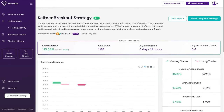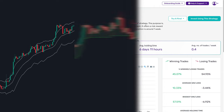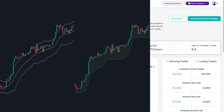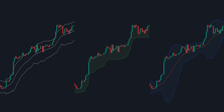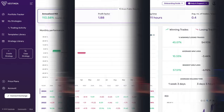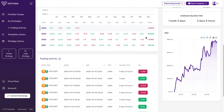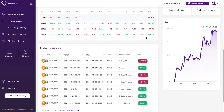This strategy utilizes Keltner Channels, Supertrend, and even Bollinger Bands to maximize profitability. It's a trend-following strategy designed to capitalize on bullish trends while avoiding sideways markets. With a focus on catching nearly 70% of upward movements, it offers a high risk-reward ratio and typically trades once every two weeks.